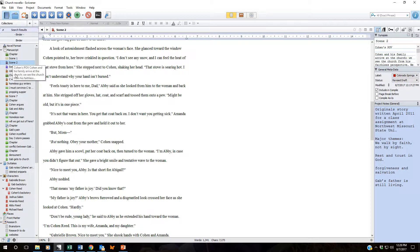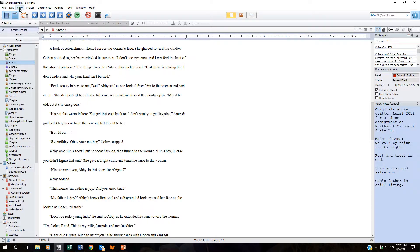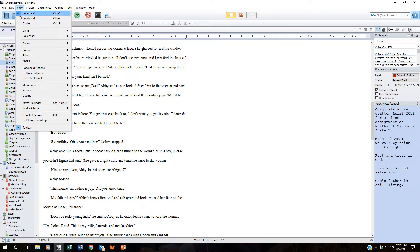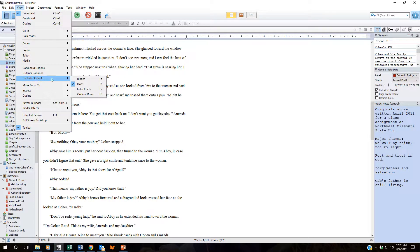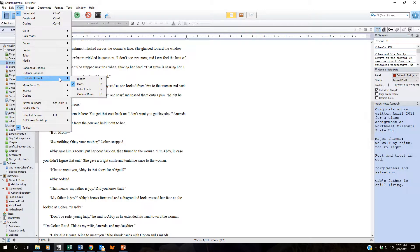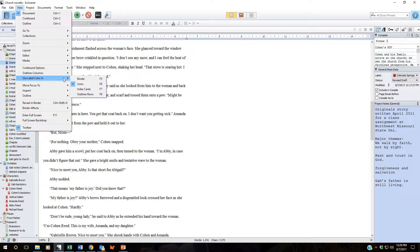We can view these colors in several different ways. Come up to view. Come down to use label color in. We can select all four of these options if we so choose. Binder, icons, index cards, outliner rows. Let's take a look and see what it looks like if we select the binder.